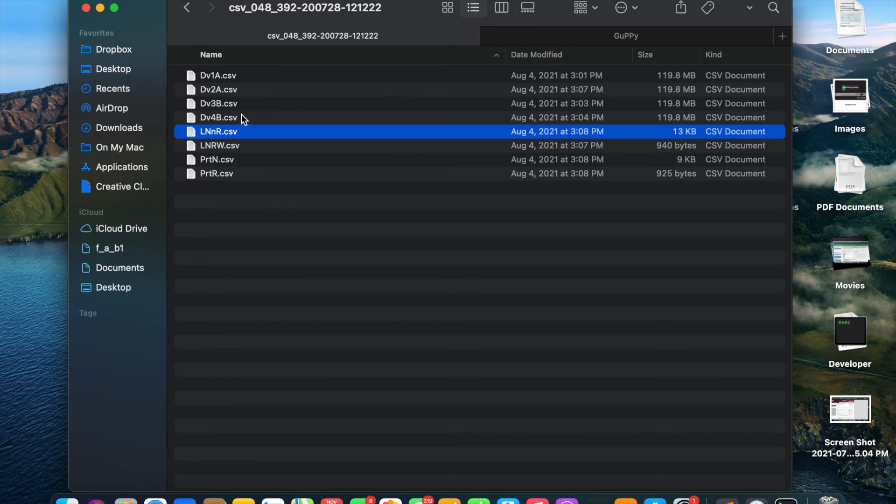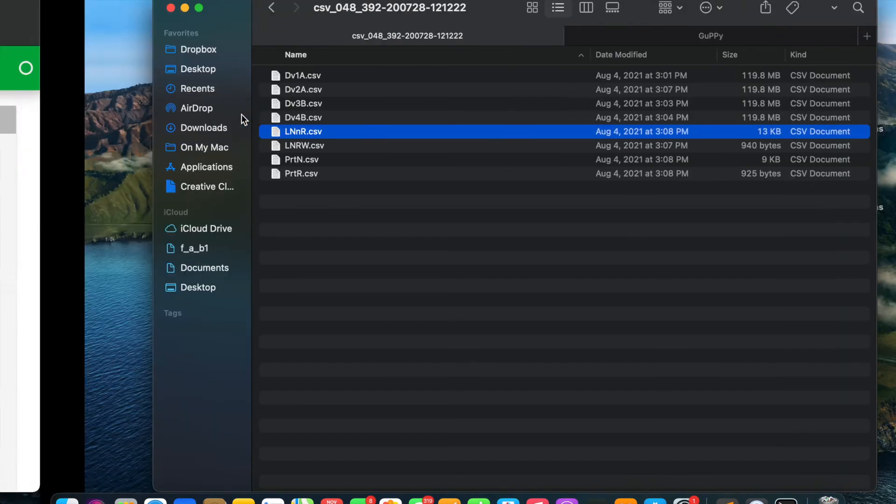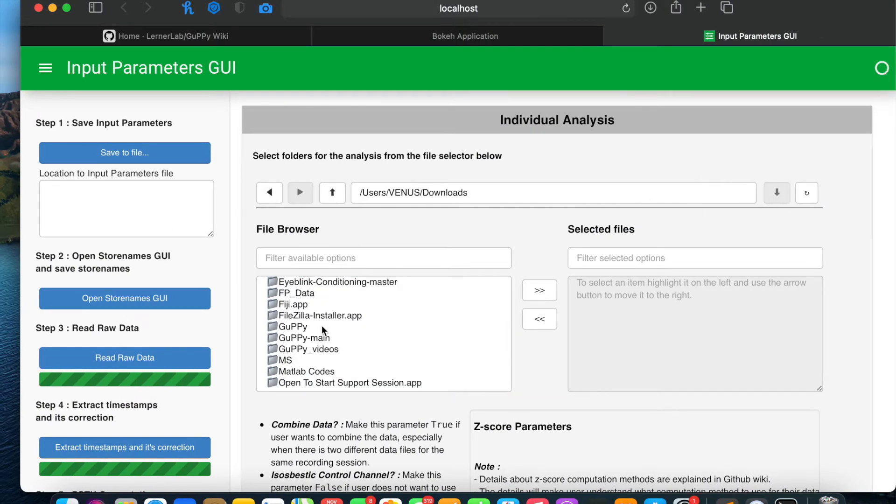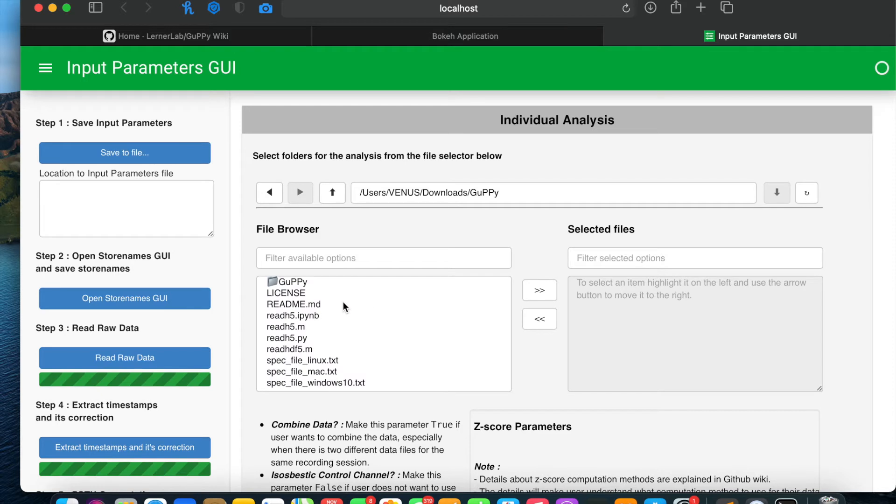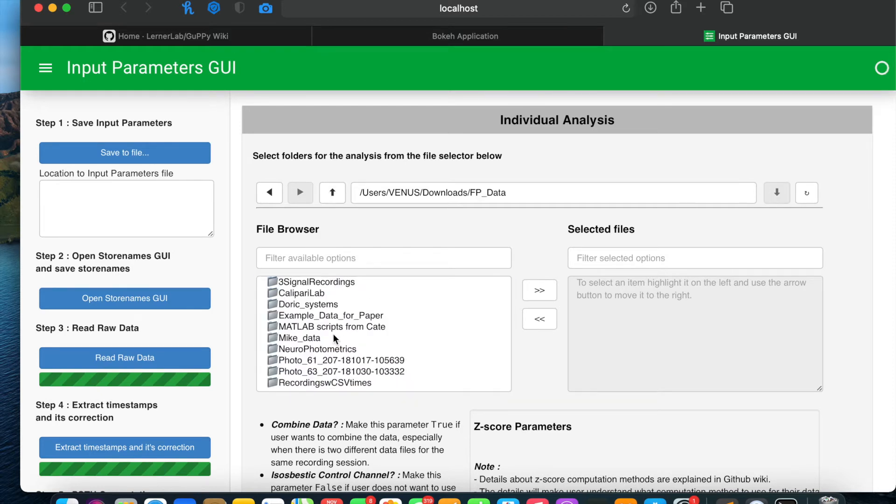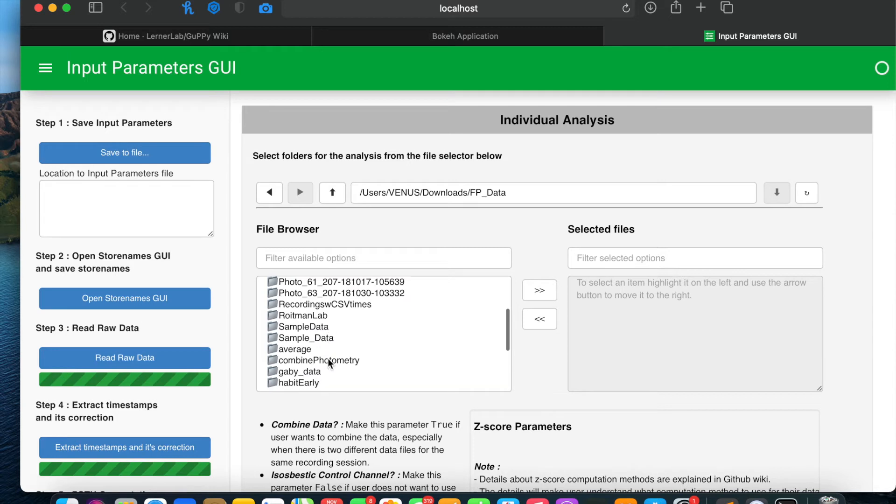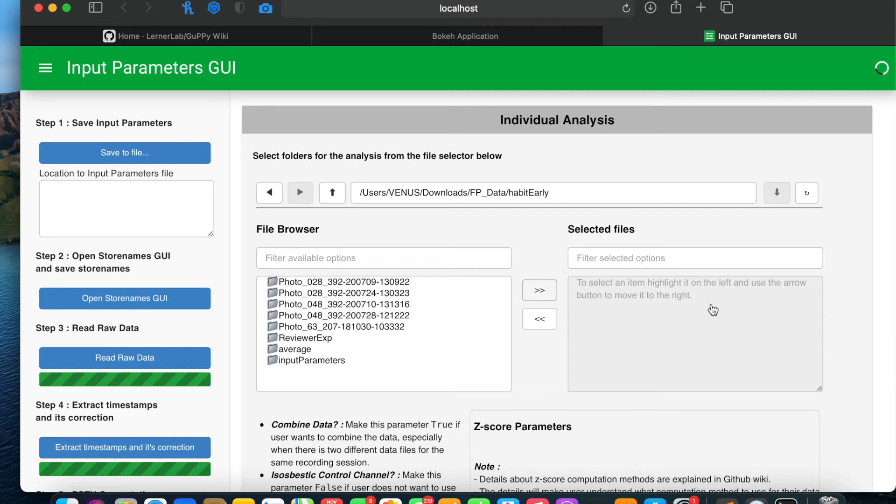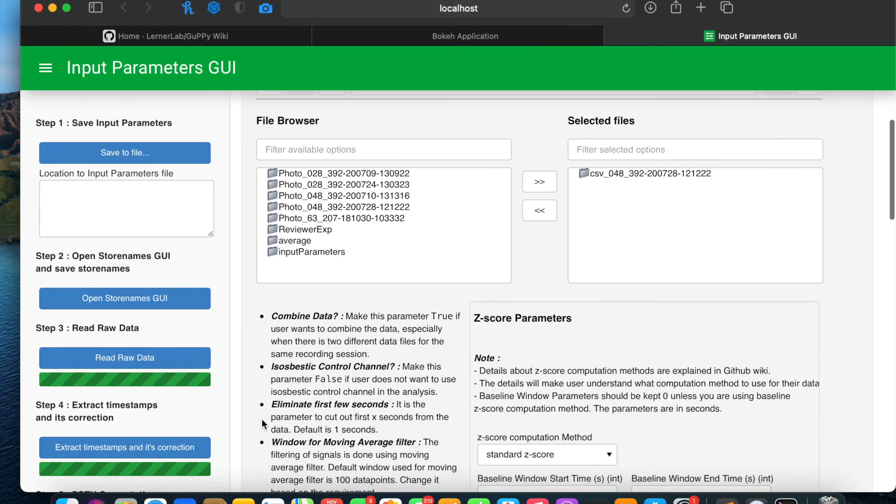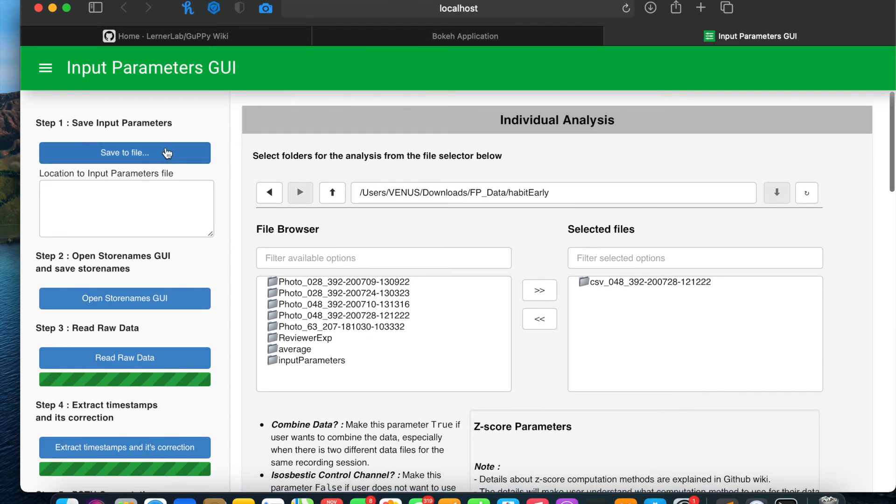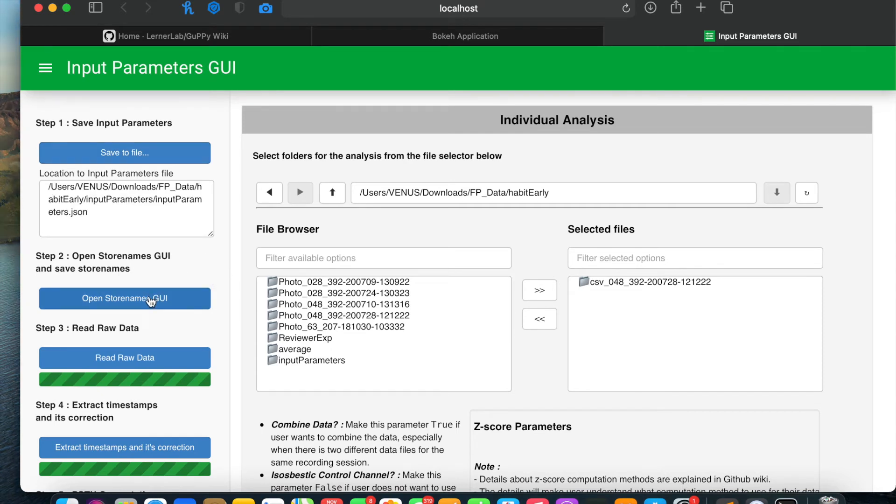Now I'll select this folder in GUPY and show you how to run the analysis using CSV files. I'll navigate to the folder, move it to the right, and keep all other parameters as default. You can change them if you want, but I'm keeping them default. I'll save it to a file and move to the next step: open store names GUI.